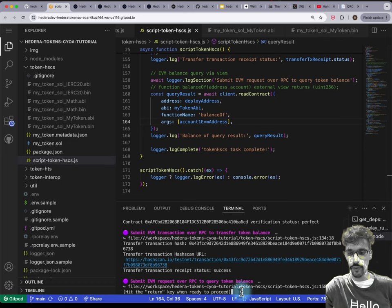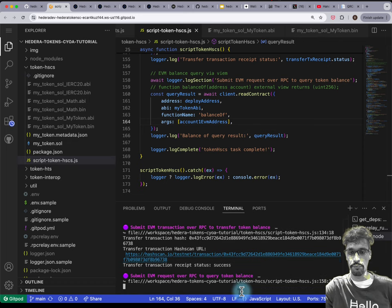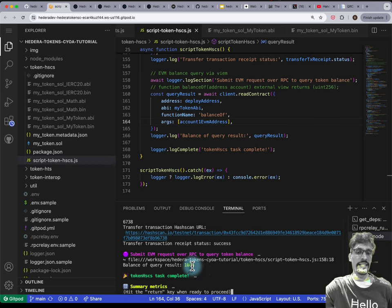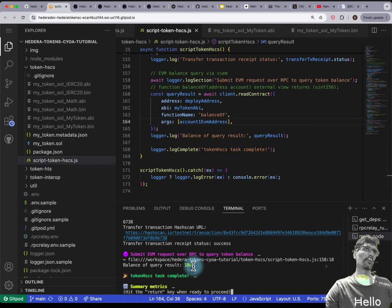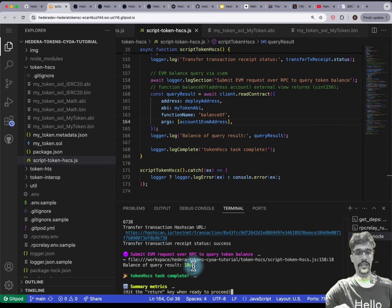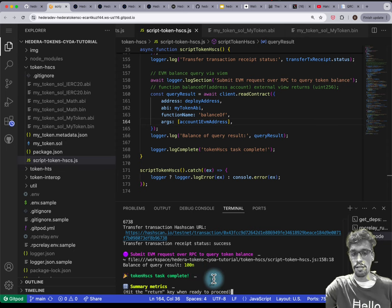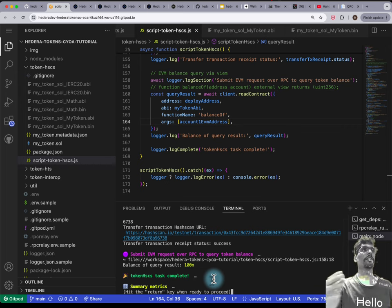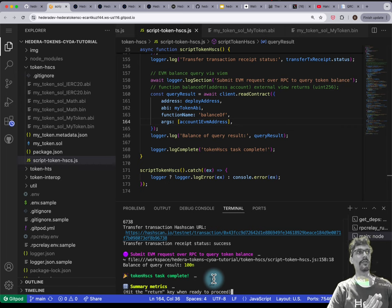Let's run that — this should be pretty much instant — and we get a result of 100. The 'n' here is just JavaScript notation for BigInt because uint256 is bigger than 2 to the power 53, so we need to use BigInt. We've finished our token-HSCS task — we've deployed ERC20 tokens, transferred them, and queried the balance.